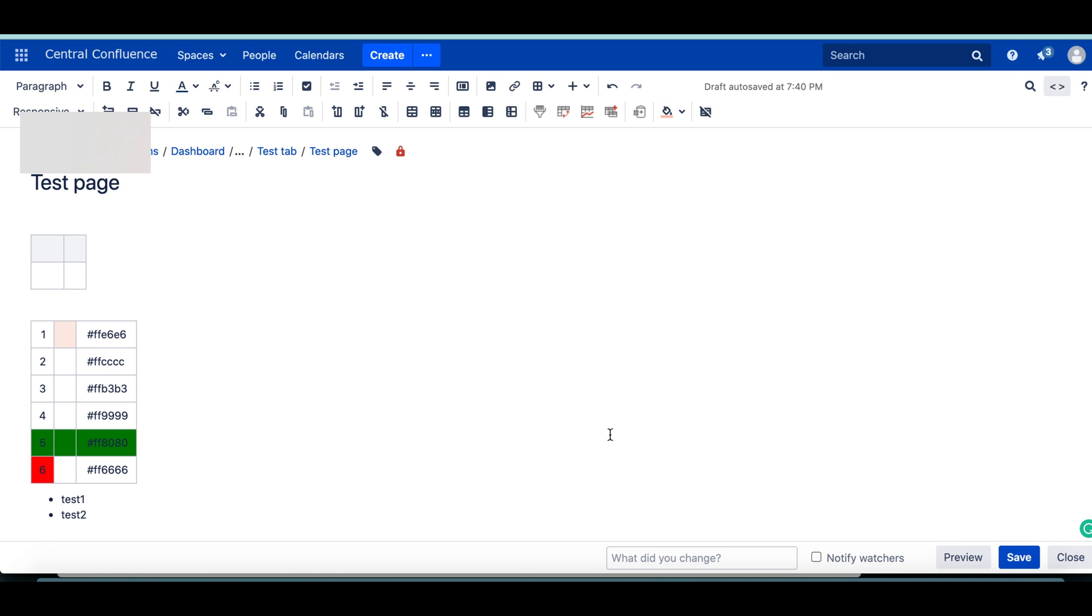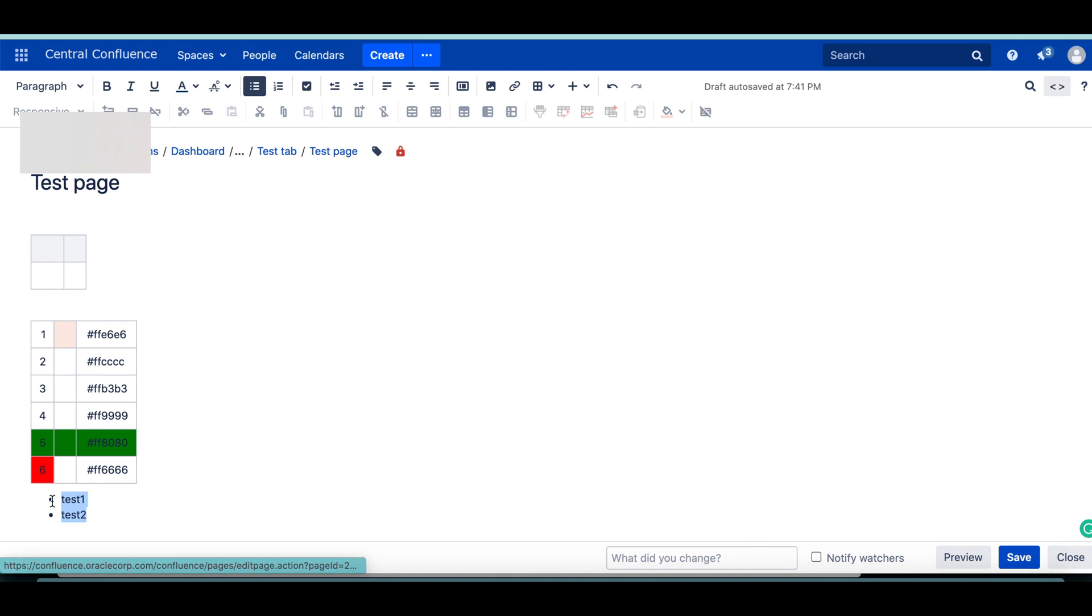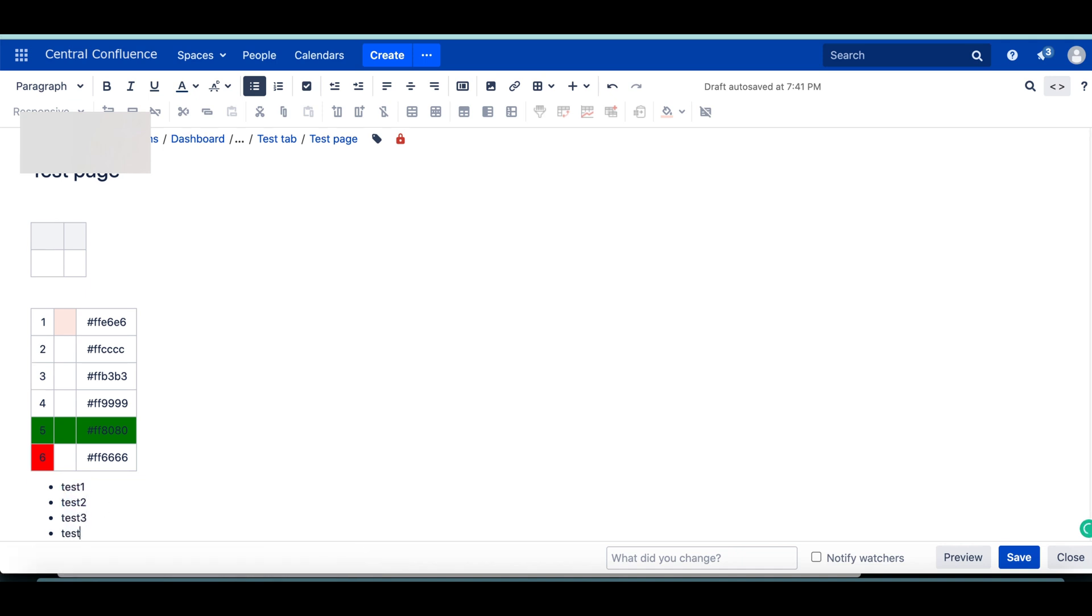The second one is how to add a custom image to the bullet list. This is called bullet list and I have two items here, test three and test four. For this, instead of these dots, you can use your own customized image.